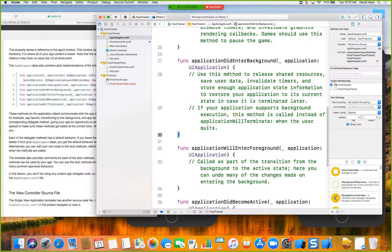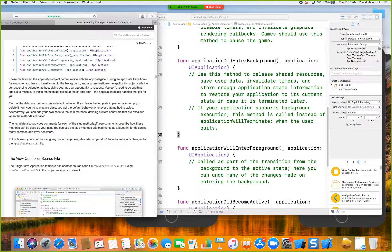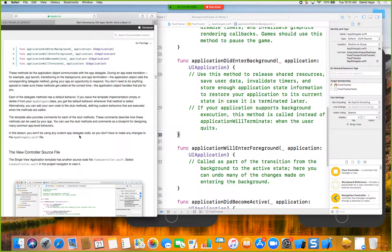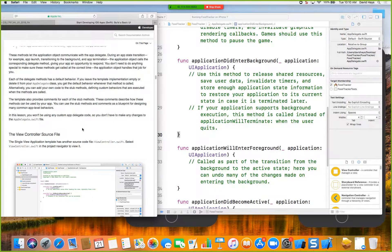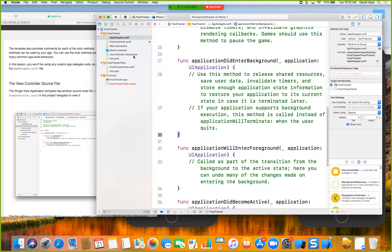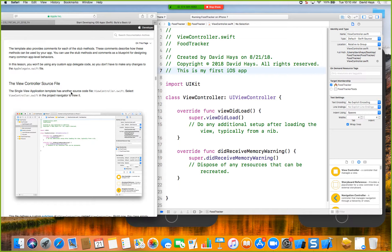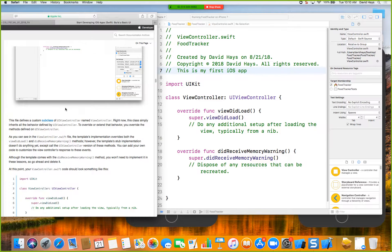Stub means there's just the definition with no code. Notice that every function has a beginning curly brace and a closing curly brace. Now we've also got the ViewController source file — a Single View Application has another source code file. Select it to view it. This file defines a custom subclass.